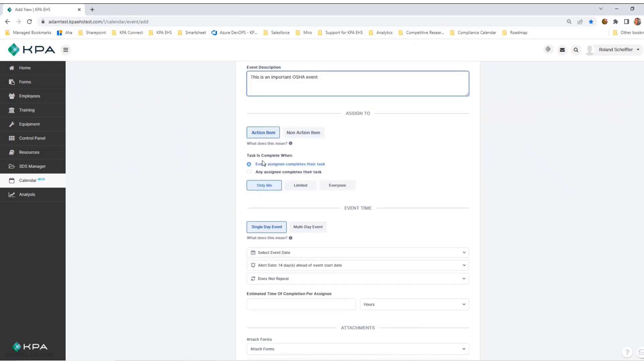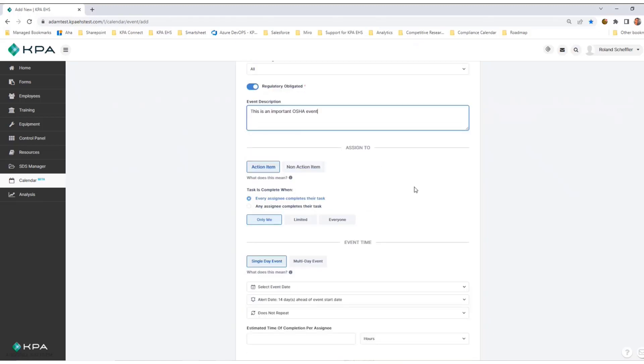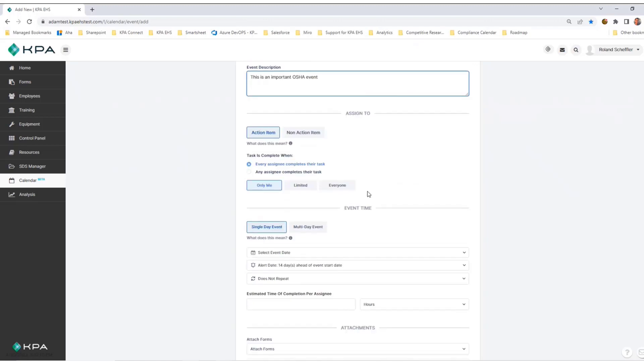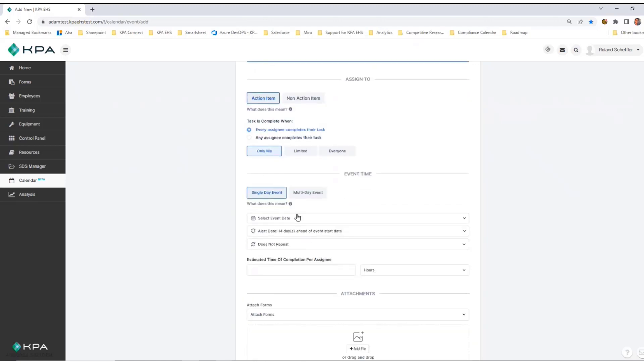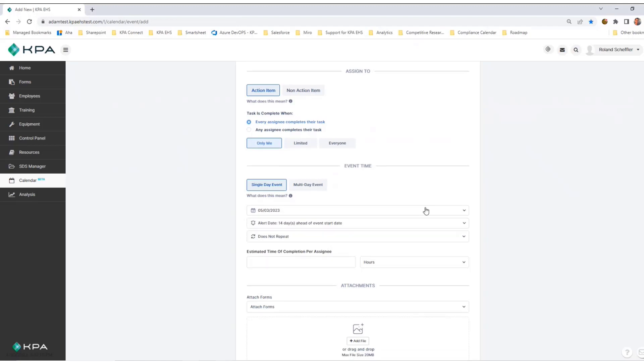I can choose whether every assignee completes the task or any assignee completes the task. This means if I have a group of people assigned to it, do I need every single one of them to complete it or just specific individuals? For now, I'll leave it as every. I can choose whether it's a single-day event or multi-day event and select the due date. We're going to call this Wednesday, May 3rd.